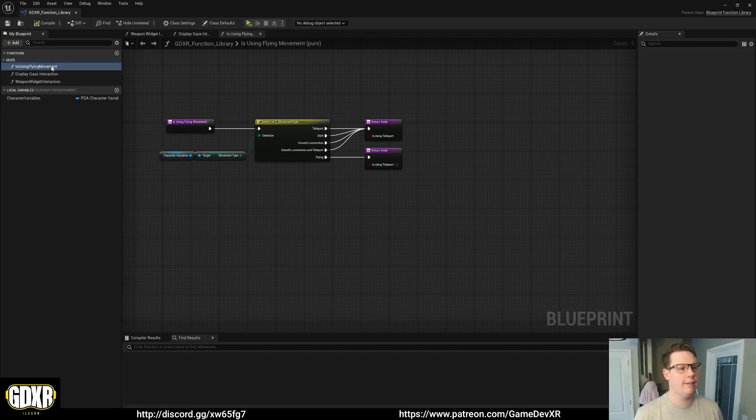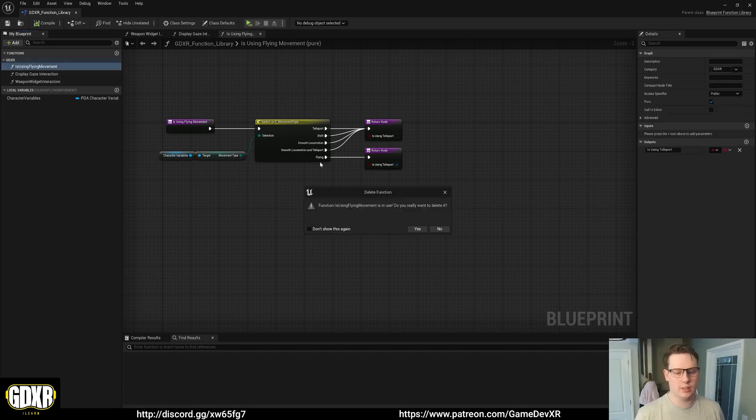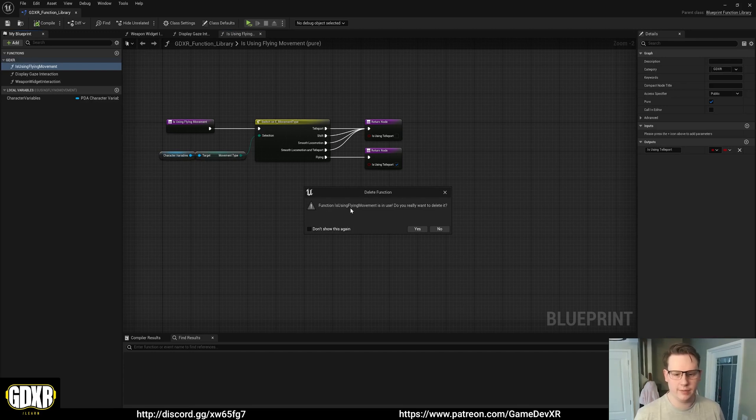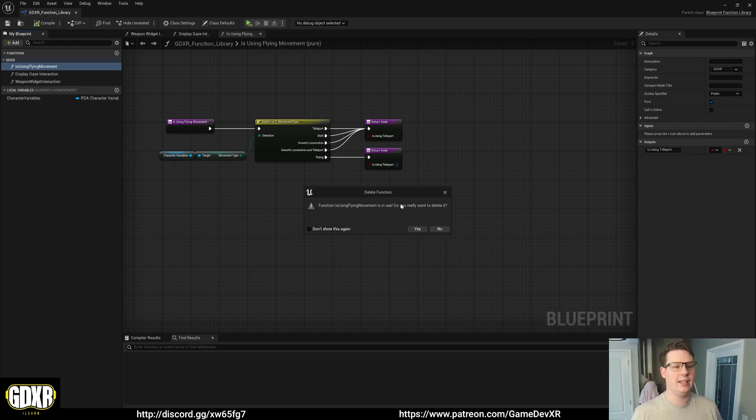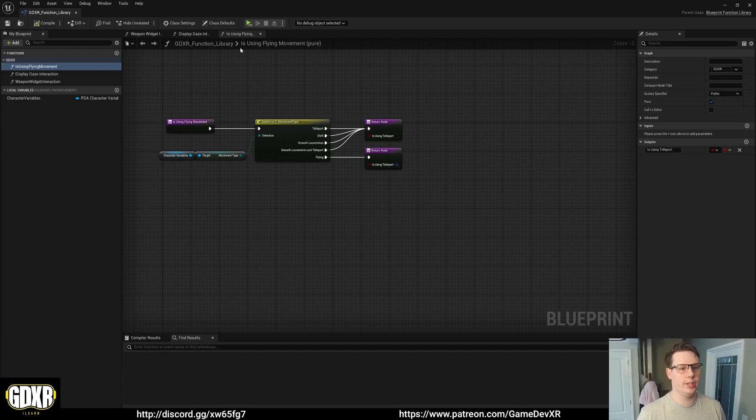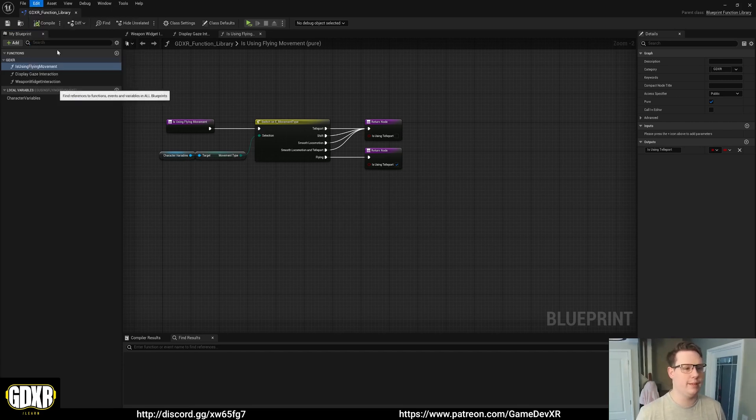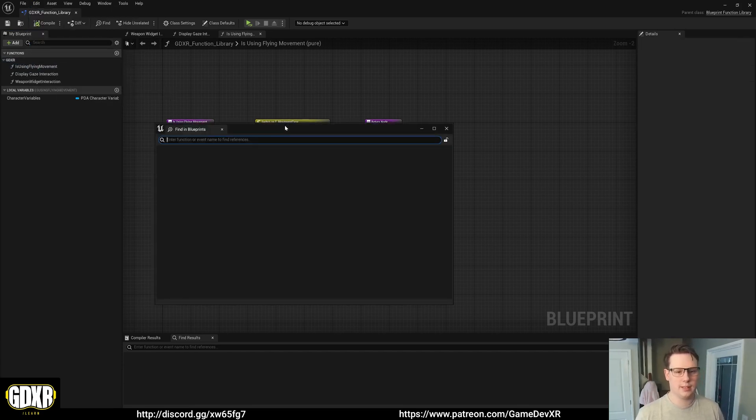So if I try and delete this we'll see that it says function isUsingFlyingMovement is in use. Do you want to delete it? I could do yes but it'll break a blueprint. But the idea is that we can do no. And what I'm going to do is with the blueprint open I'm going to go to Edit and then Find in Blueprints.